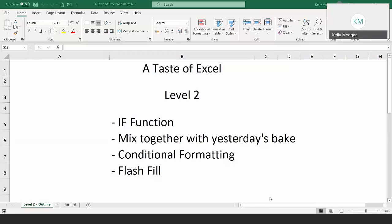Good morning, my name is Kelly Meaghan and you are very welcome to this the second part of a three-part series called A Taste of Excel. Today we're looking at level two, geared towards those who have used Excel a little bit and would like to see what else Excel has to offer.